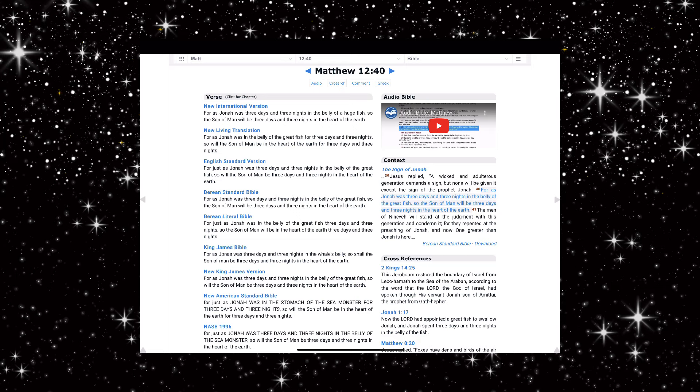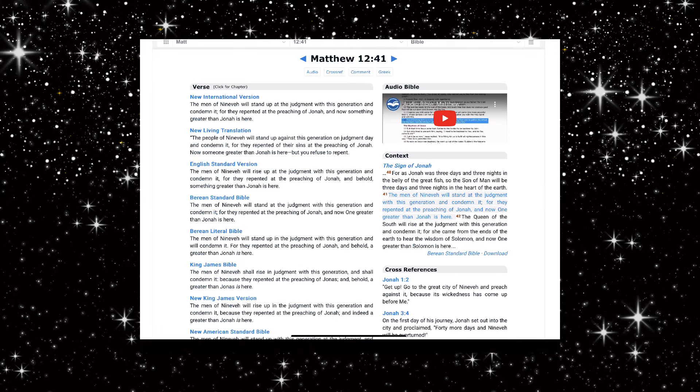The Lord gave me the revelation that Jonah went to hell. Jonah died and he was three days in hell. Remember how I told you yesterday or the other day that the Lord was saying the eclipse and he was showing me the three days of darkness?